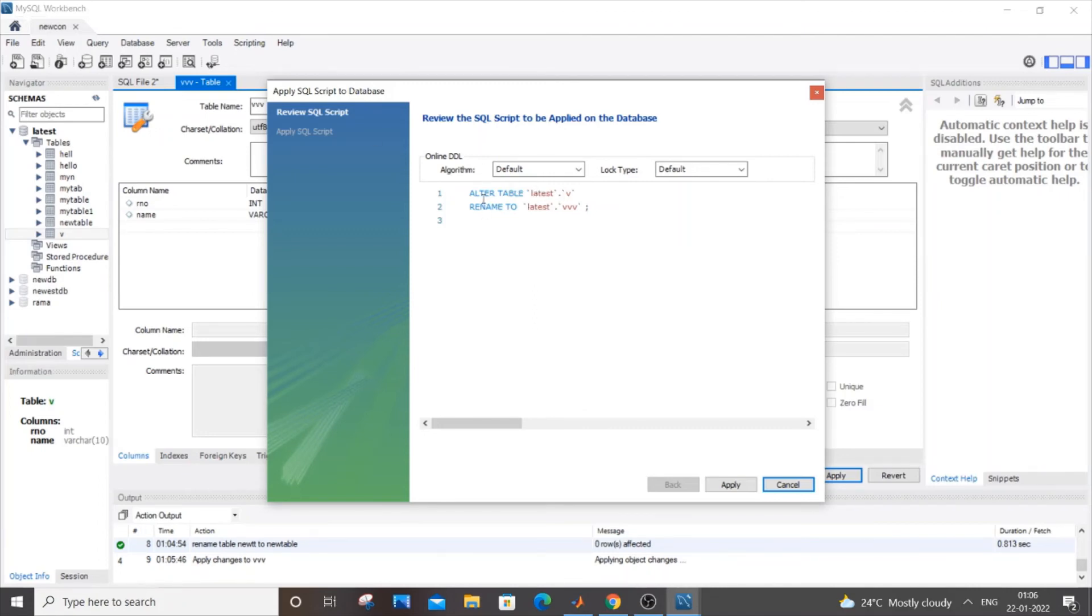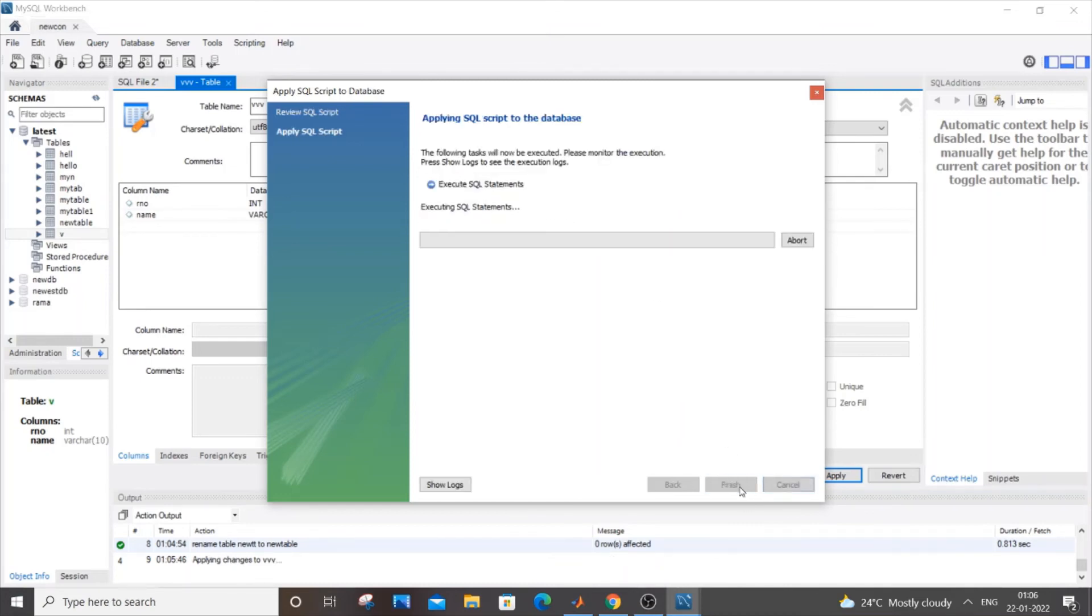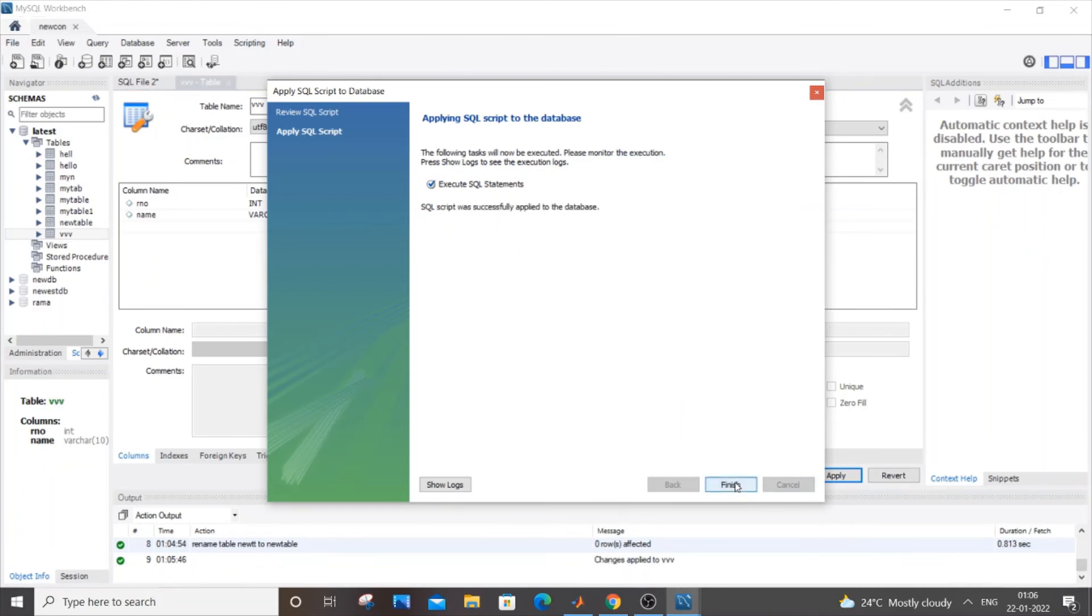Latest, rename to - that's the command that we actually used in the first way. V is getting replaced by triple V. Just click on apply and it will take some time. Script was successfully applied to the database. Just click finish.